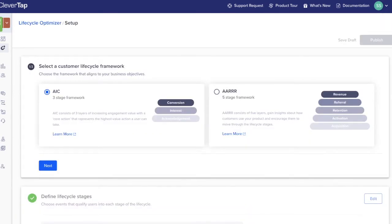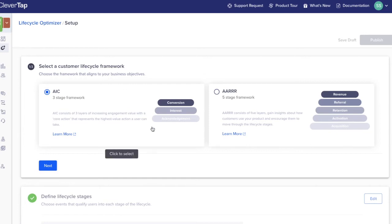Choose the framework. You can choose from either AIC or AARRR. Which framework to choose depends on the type of business and goals of the organization. The AIC framework was co-created with our partners at Feature.